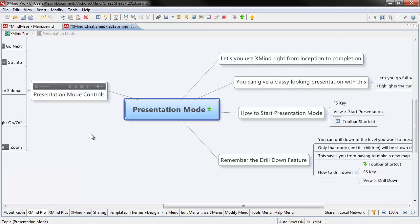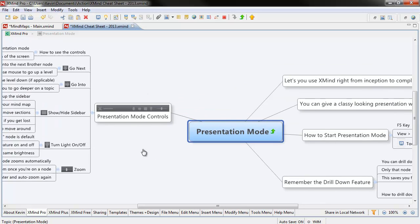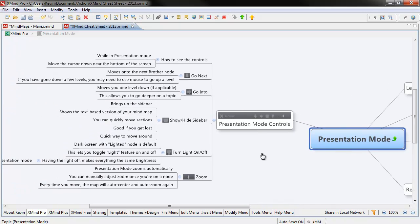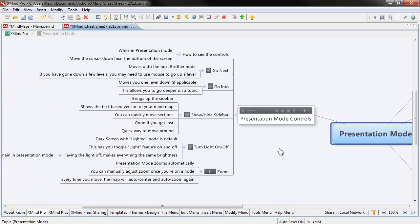If you don't want to use your keyboard, that's fine as well. I'm just trying to show you all the different options. There's actually a whole section of presentation mode controls. It's fairly self-explanatory, but in the XMind cheat sheet I went through and just listed everything out.